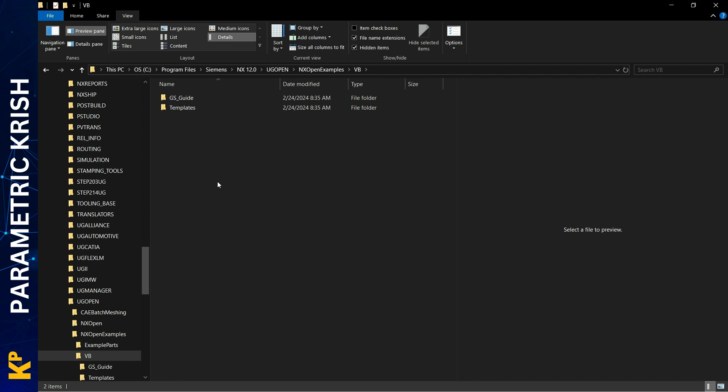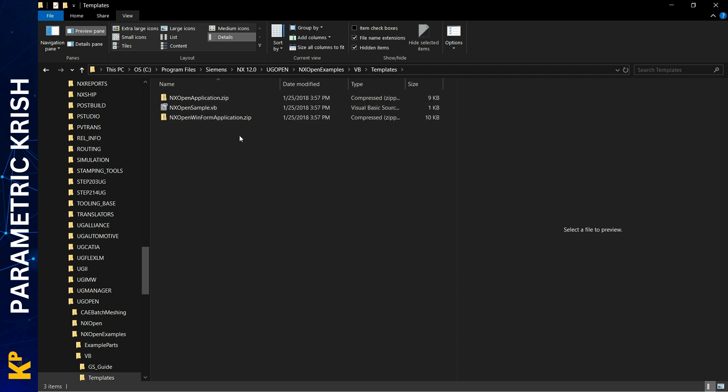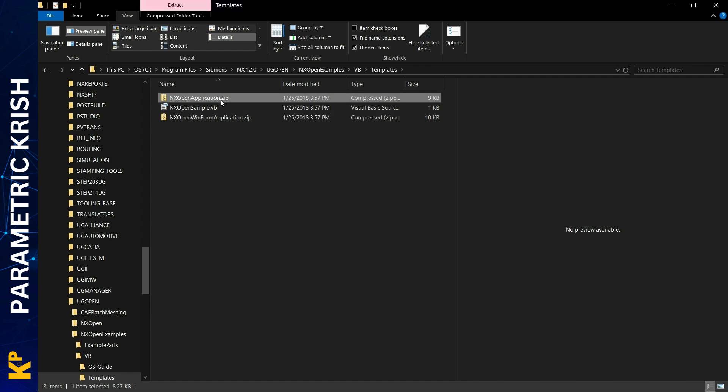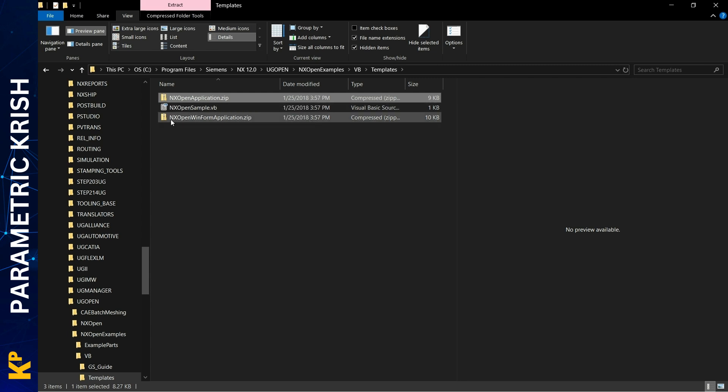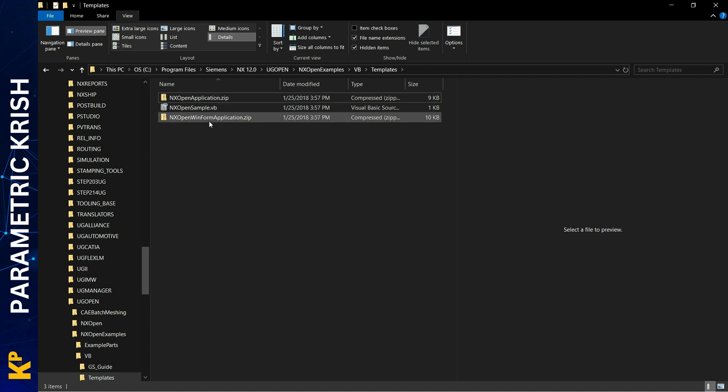VB means Visual Basic .NET. These templates are available in ZIP format. You need to copy both templates: the NX Open Application template and the NX Open WinForm Application template. Copy both ZIP files.